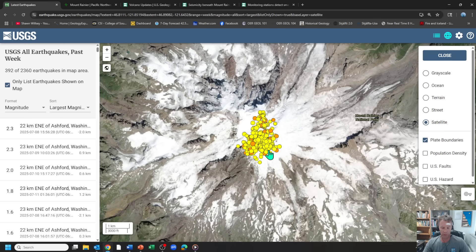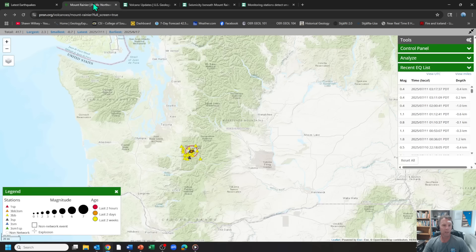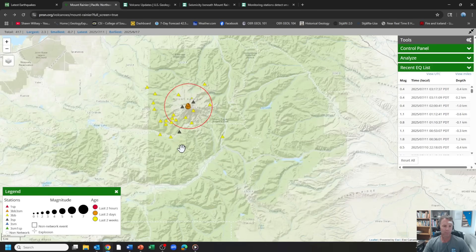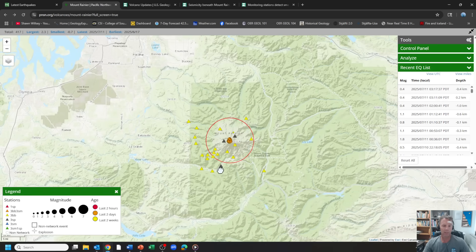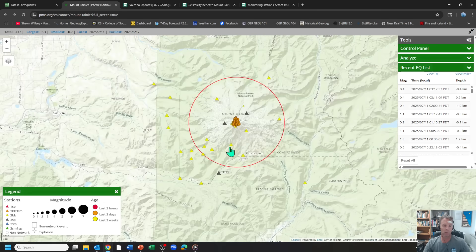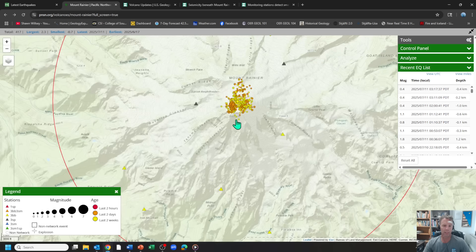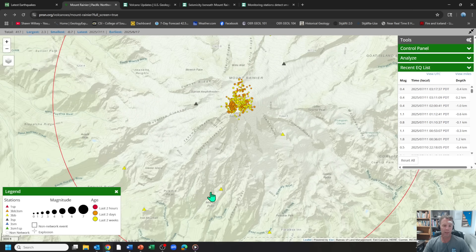So there's our view with the USGS site. Just a different view with the Pacific Northwest seismic network. You can see the mountain there.